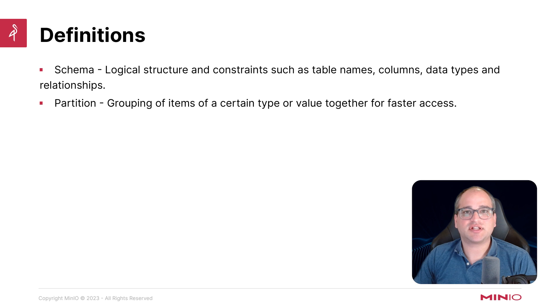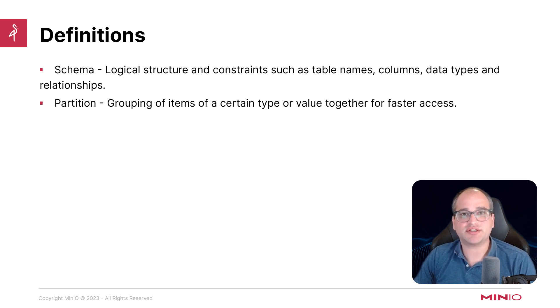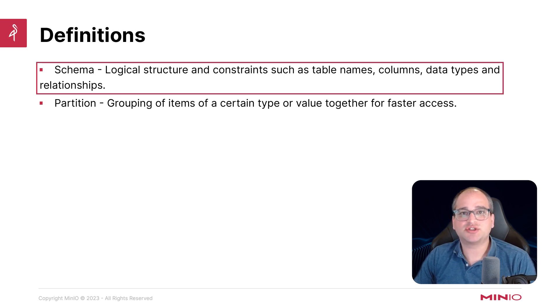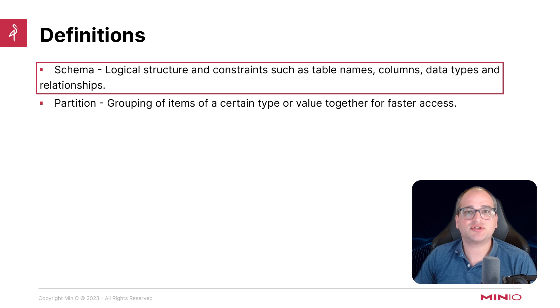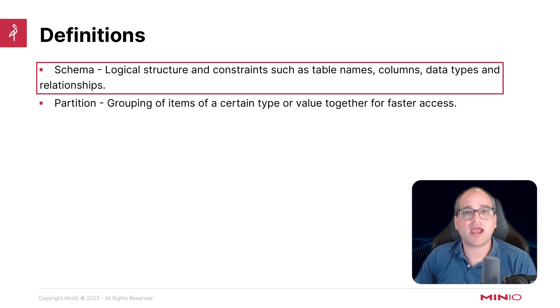Definitions. Let's level set on some of those. We of course have schemas, and we also have partitions. Schemas are the logical structure of the table, so that's going to be things like columns, names, data types, as well as their respective relationships, both primary and foreign key.